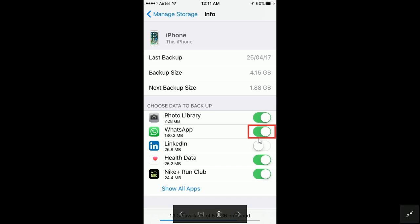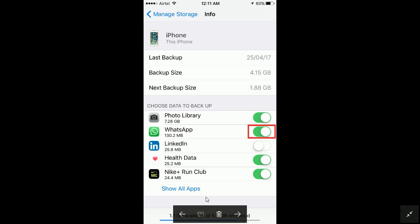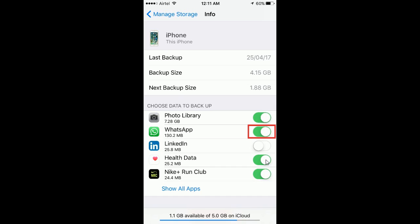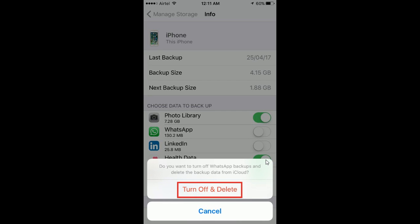If you want to delete some other application backup, turn off the corresponding button. Now in this case I am going to delete WhatsApp backup. So click on the button against WhatsApp icon. This will ask you a confirmation to delete.